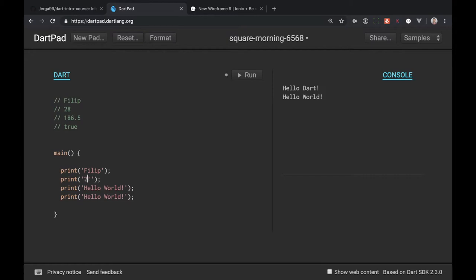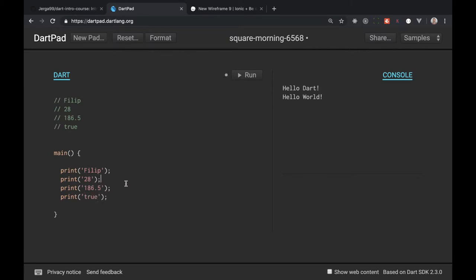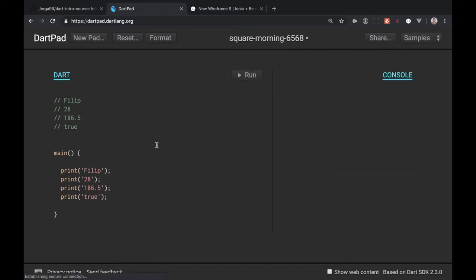And then my height so 186.5 and also true or false for employed. This is true. Let's run it and fair enough I should have here Philip 28, 186.5 and true.